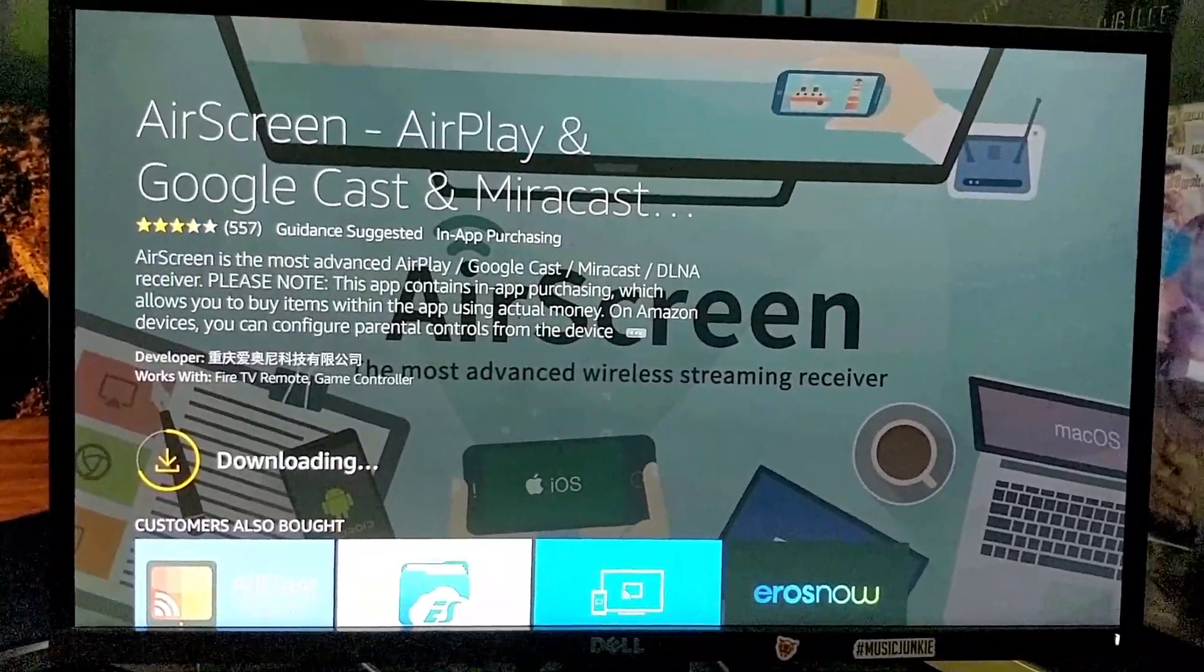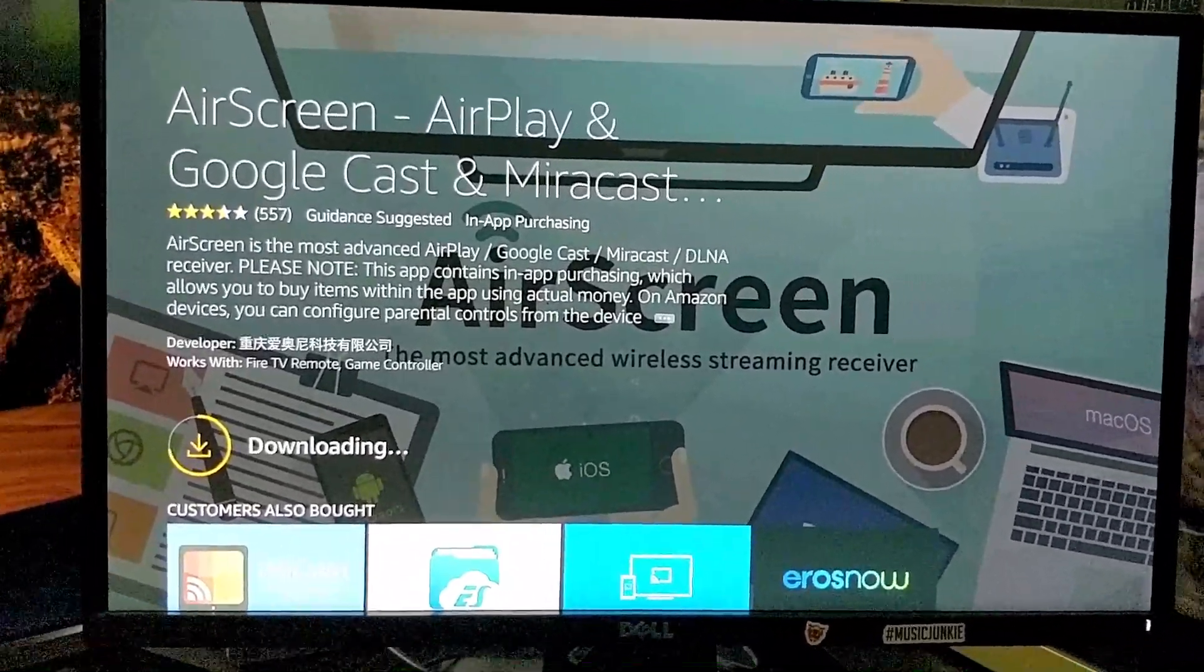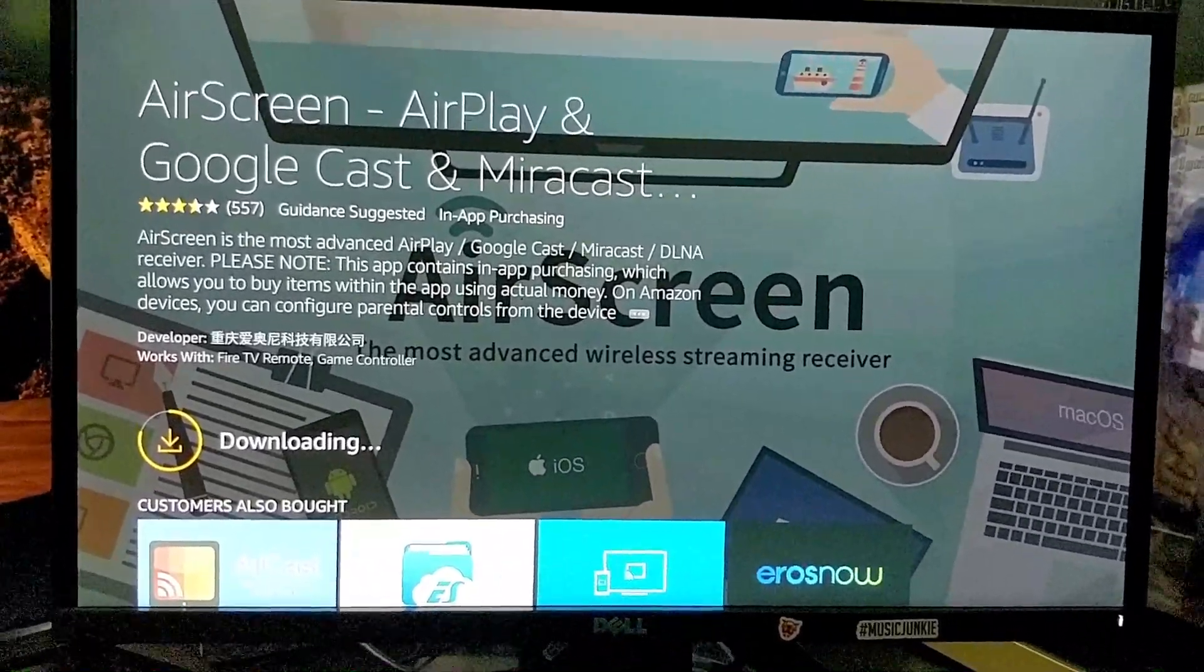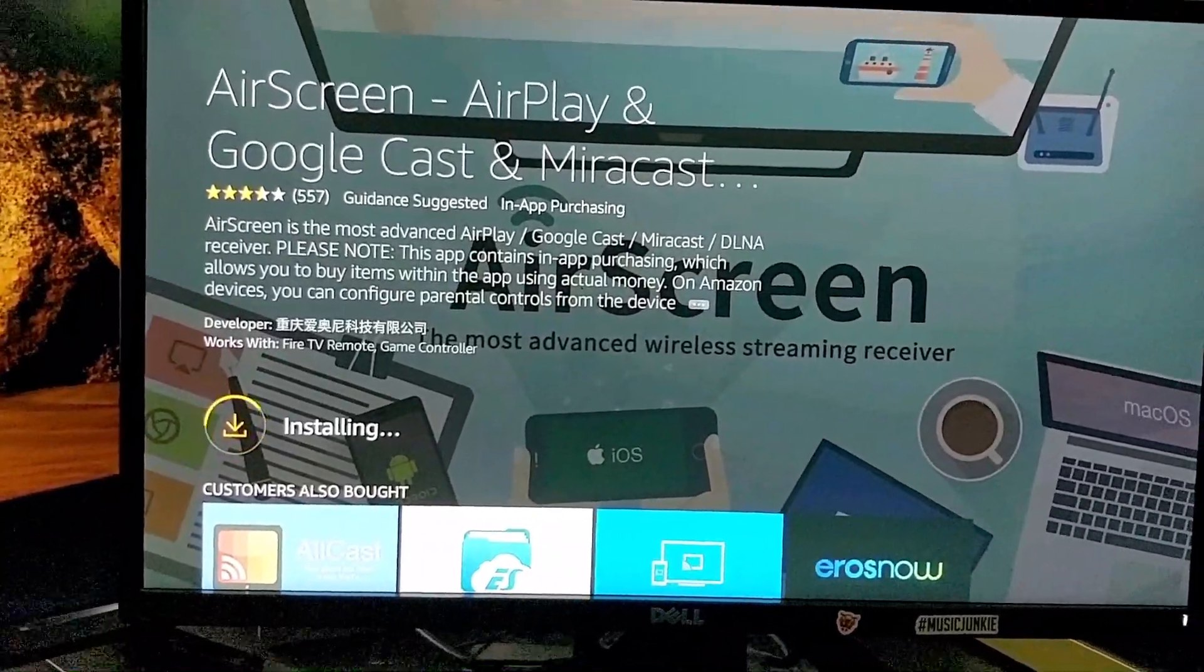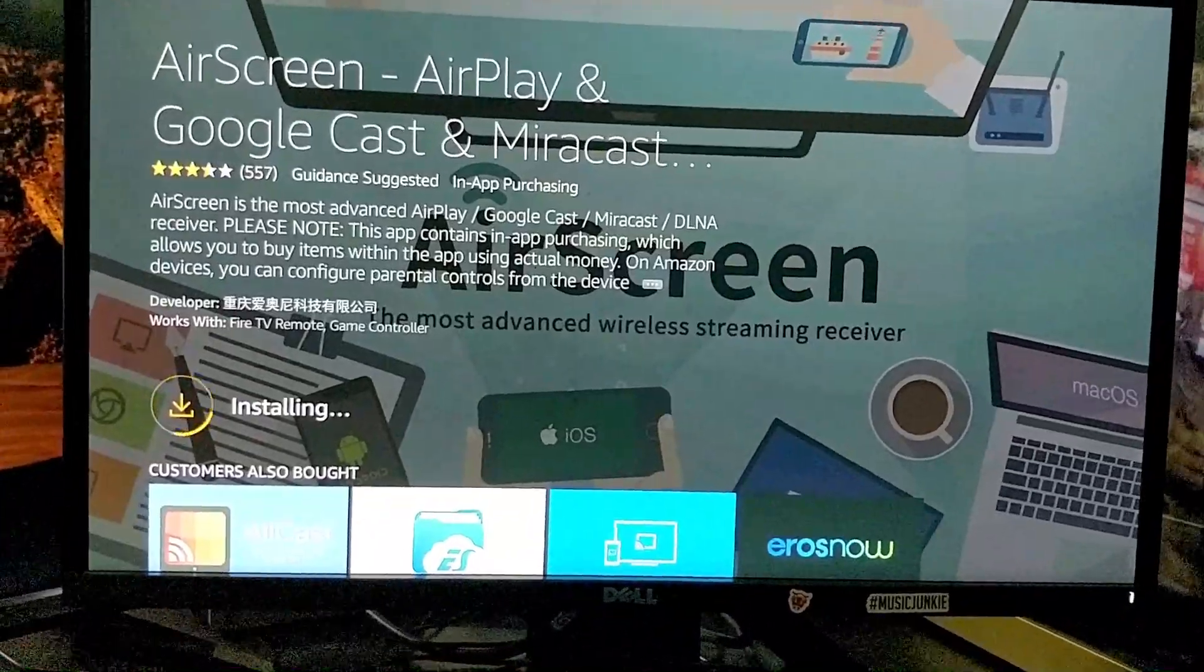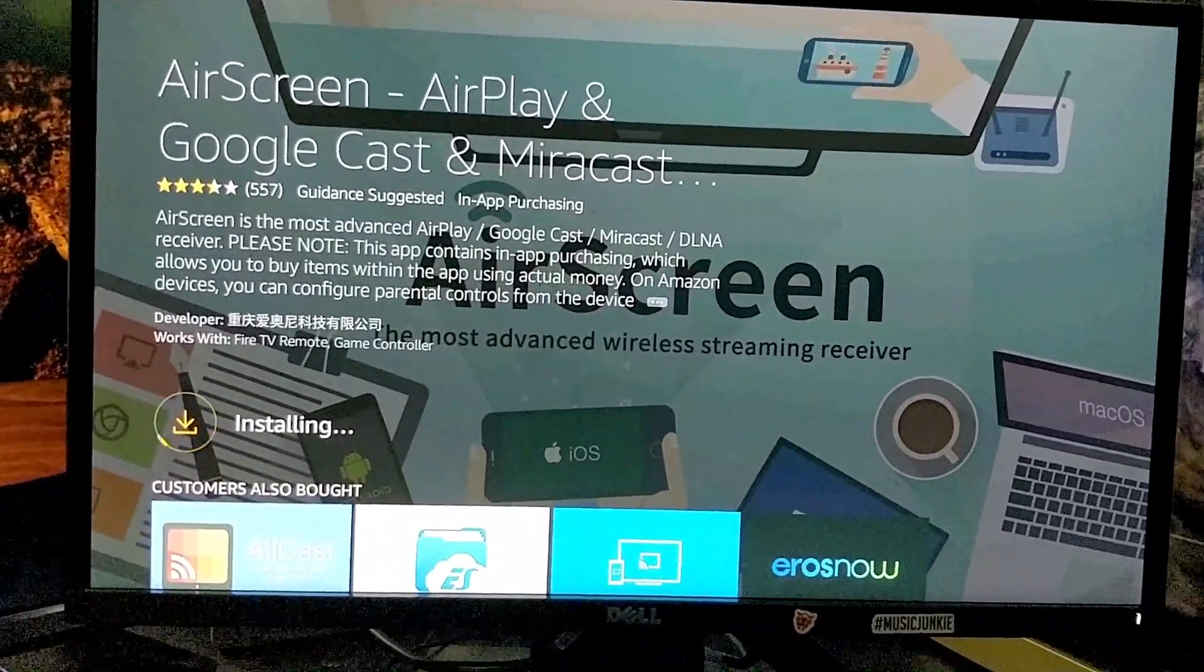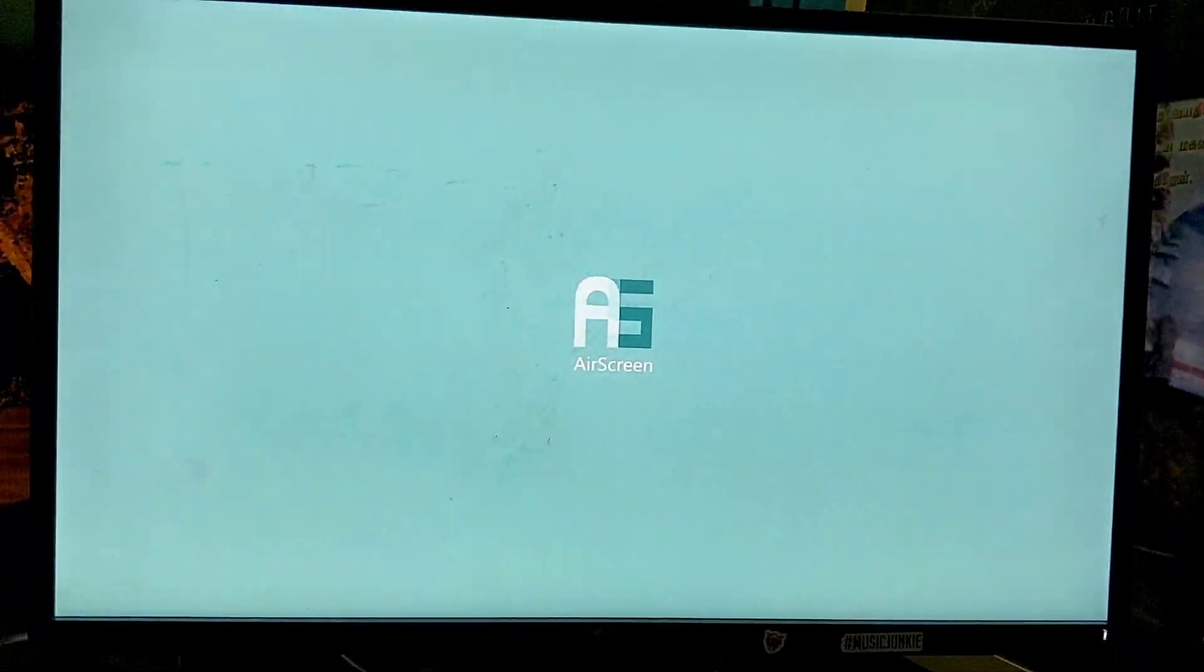The general prerequisite to cast to your Windows 10 PC is that FireStick and your Windows 10 PC should be connected to the same router. That is, the Windows 10 PC should be connected to the router via Ethernet, and FireStick should be connected to the Wi-Fi network of the same router. Once the app is installed, open the AirScreenApp.